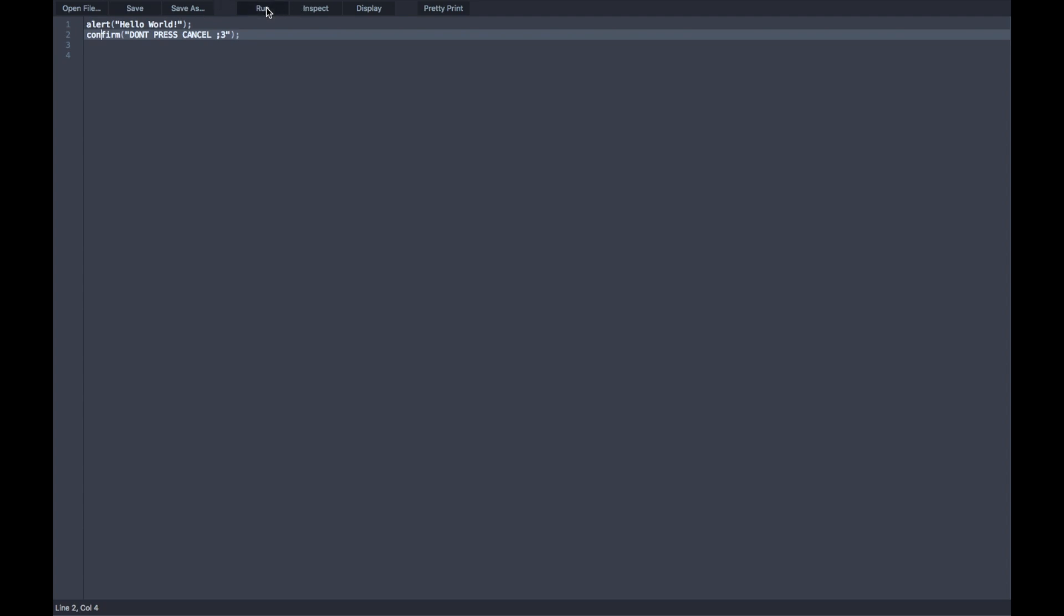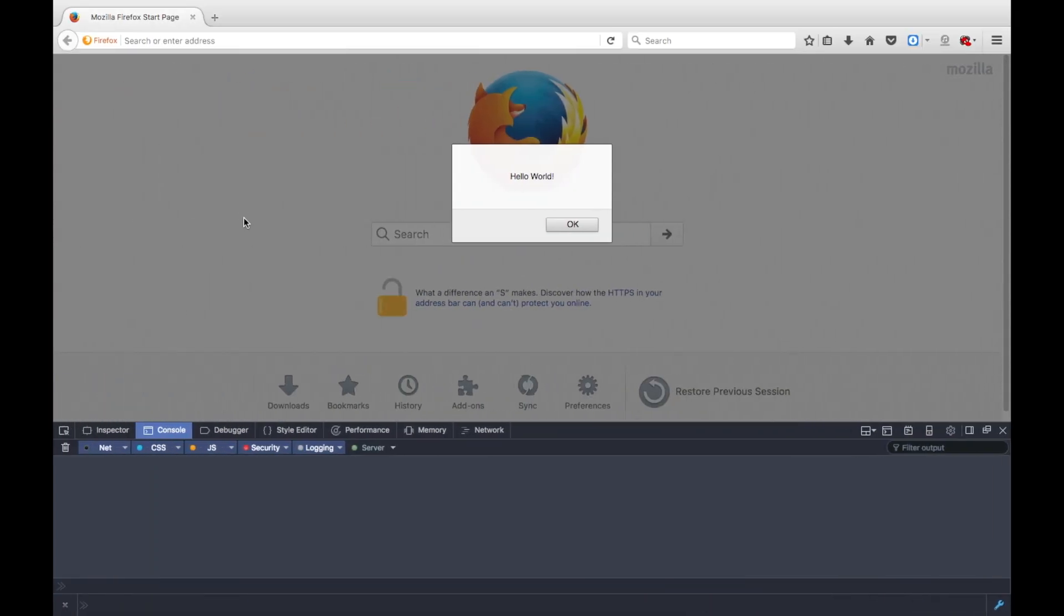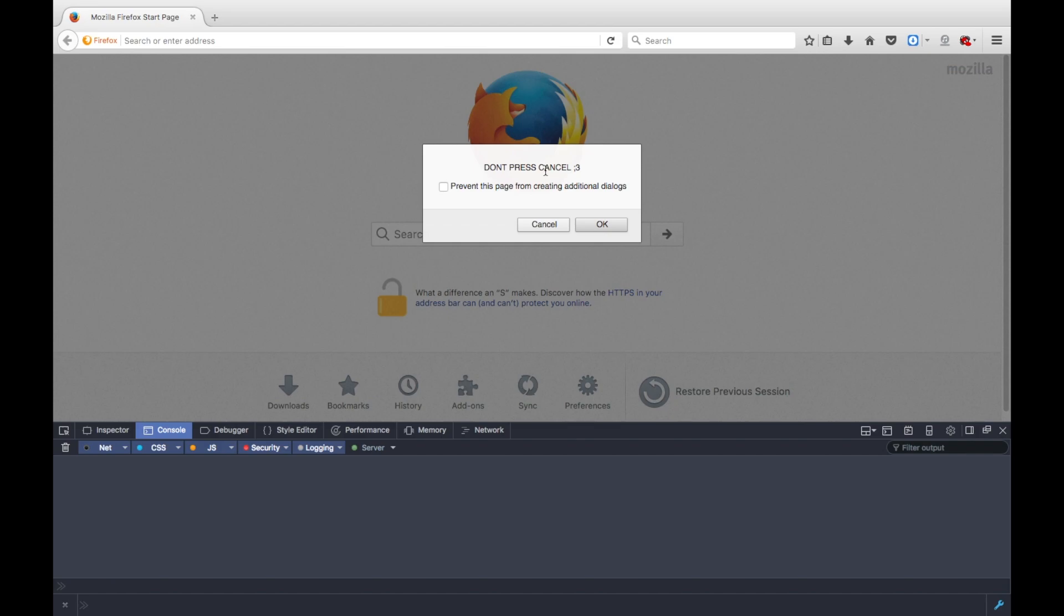we're going to run this, and of course it's going to pop up our alert. Next will be our confirm, and it says do not press cancel, so of course we're going to be a savage, and press okay.